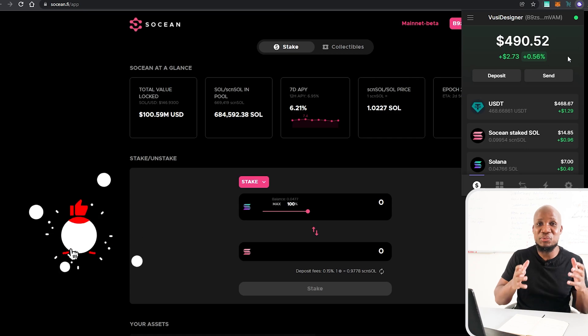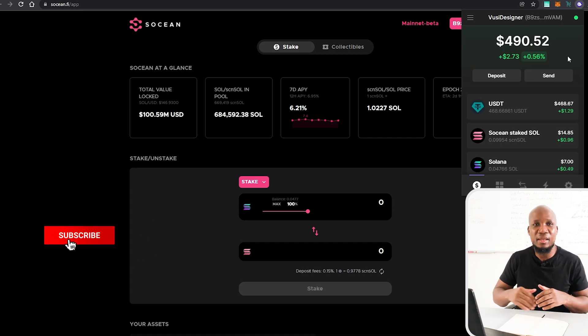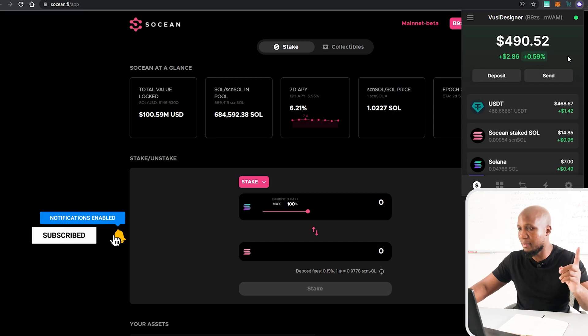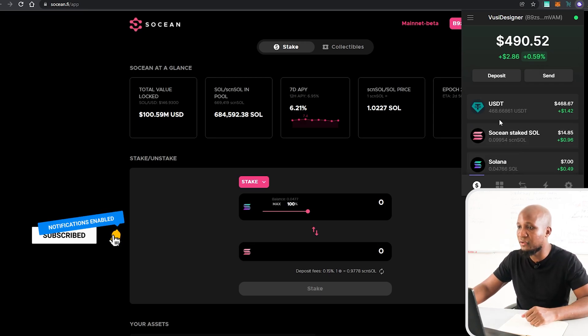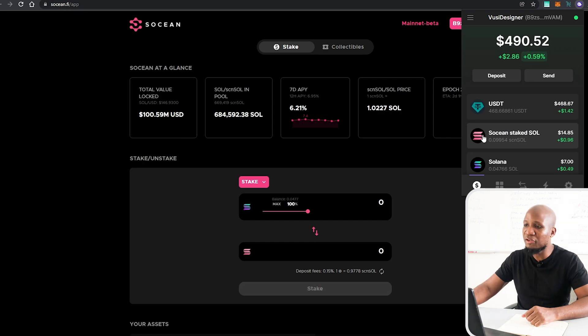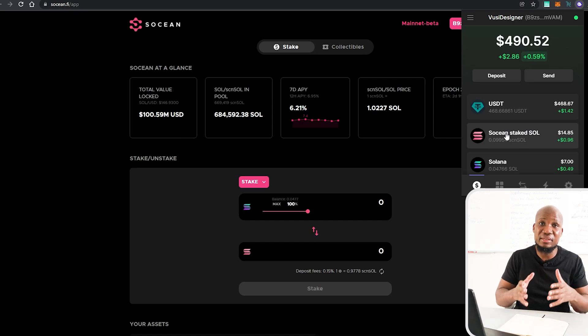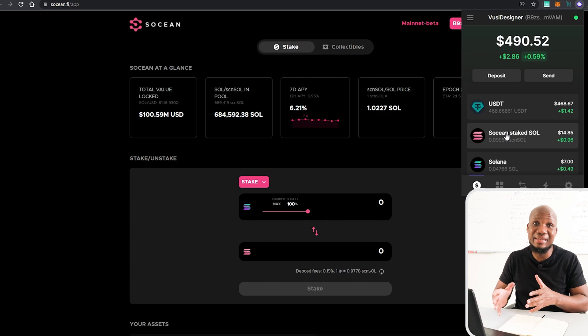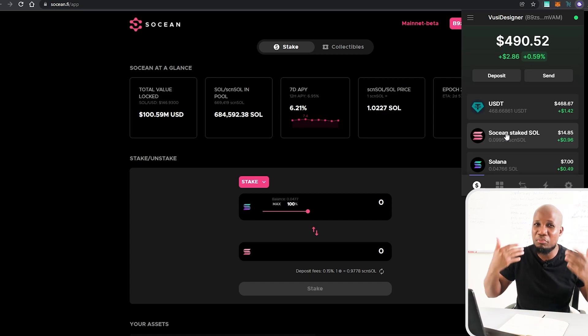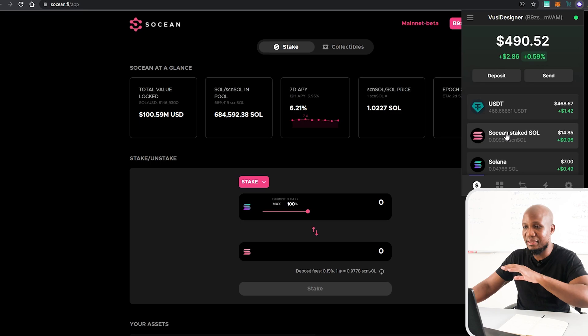So make sure that you are subscribed and stay tuned for that. So that's going to be coming out in Q1 of 2022. So make sure that you subscribe for that. But you can see that now we have this amount of money that we've put towards the stake pool and obviously in this video I was just demonstrating how to actually stake.